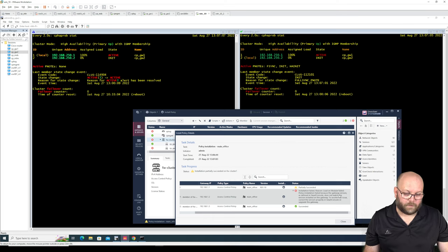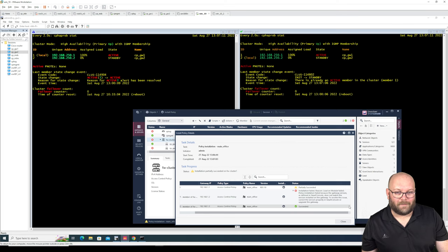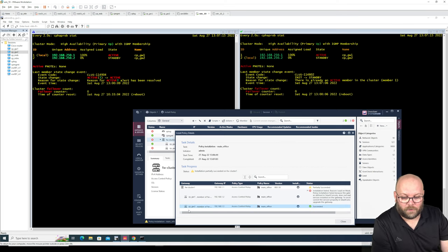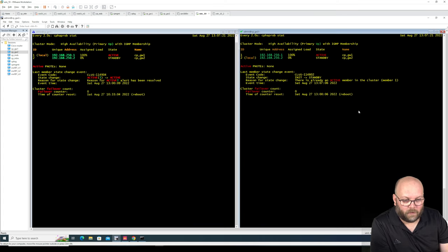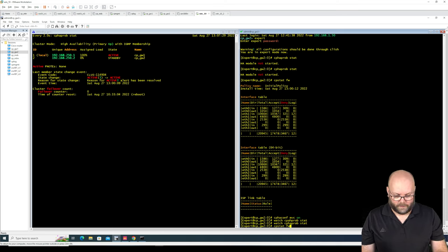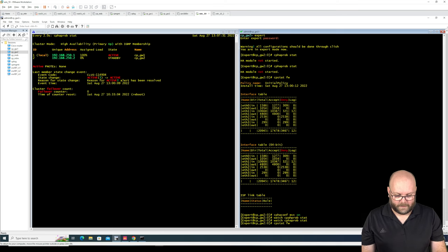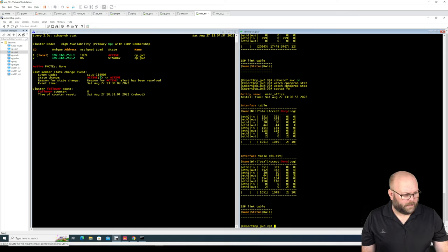Publish and install. What should happen: it should fail on gateway number one and succeed on gateway number two. It fails on gateway one — the reason is incorrect gateway version. The policy for number two was successful. Gateway two now has the policy and also became standby. cpstat firewall shows main office — the correct policy.